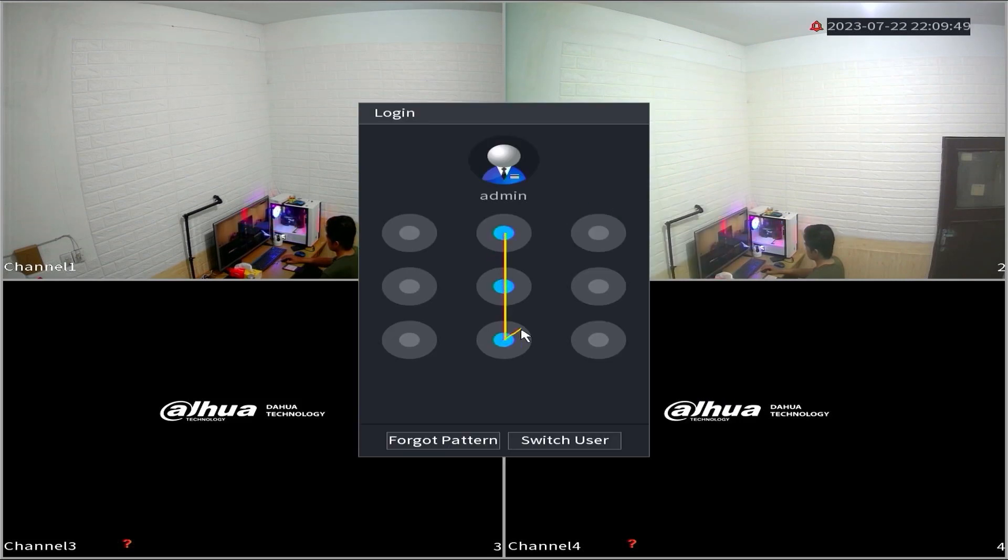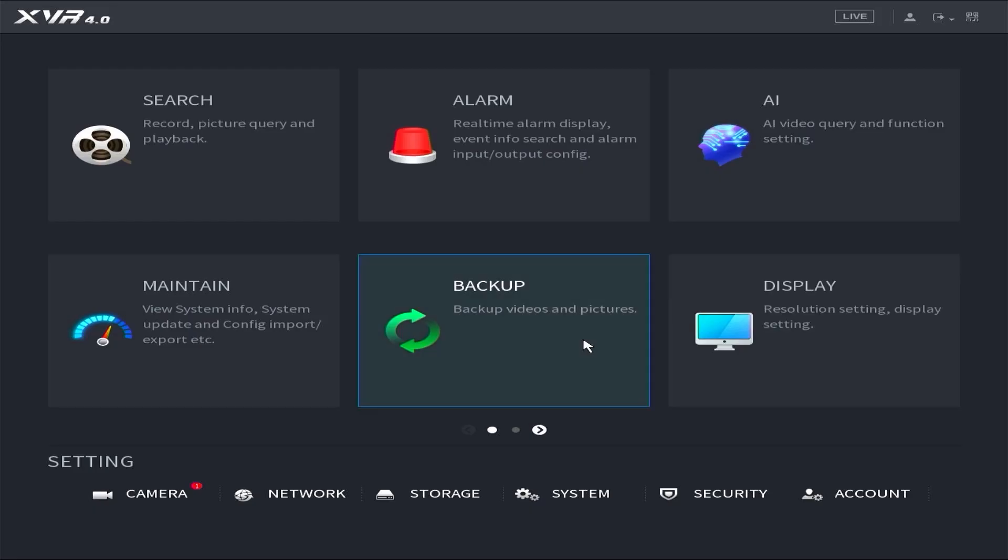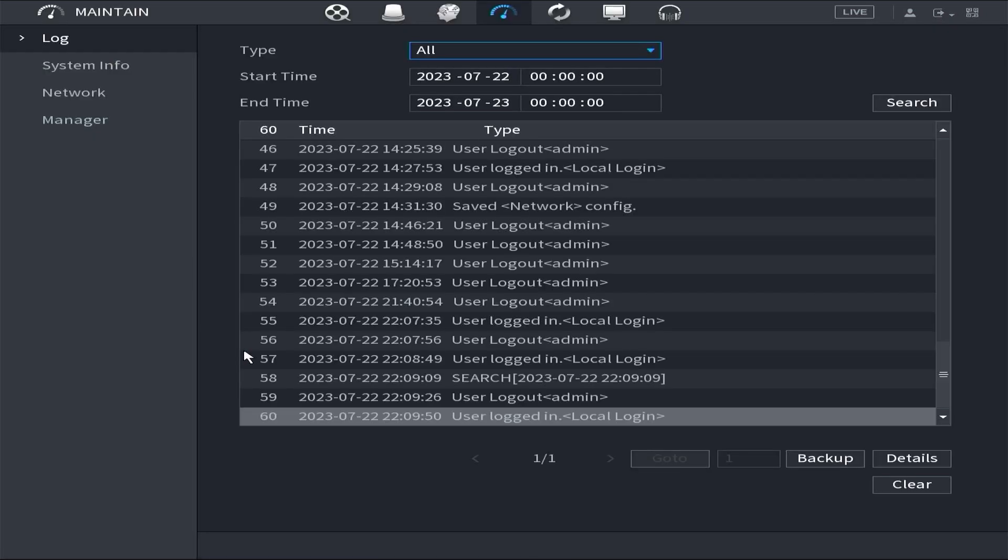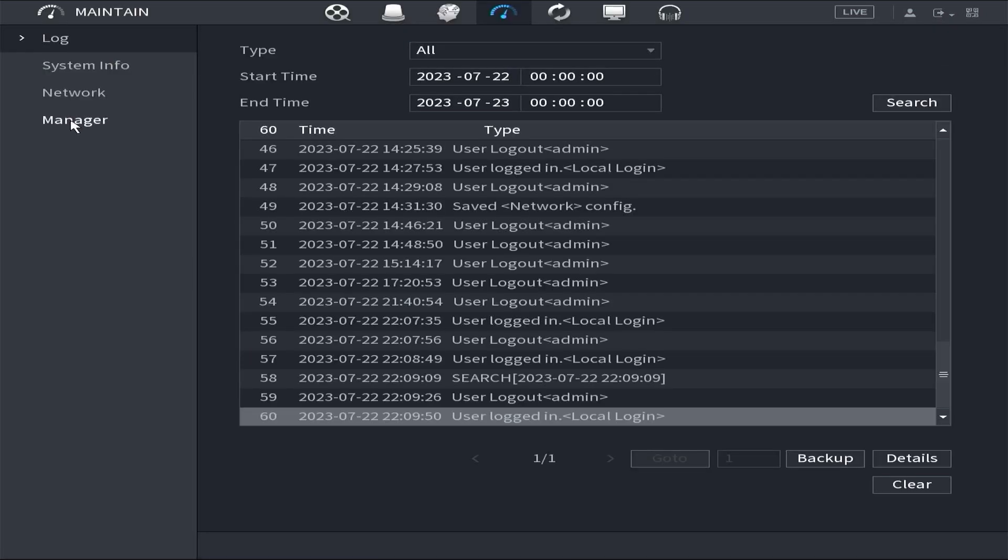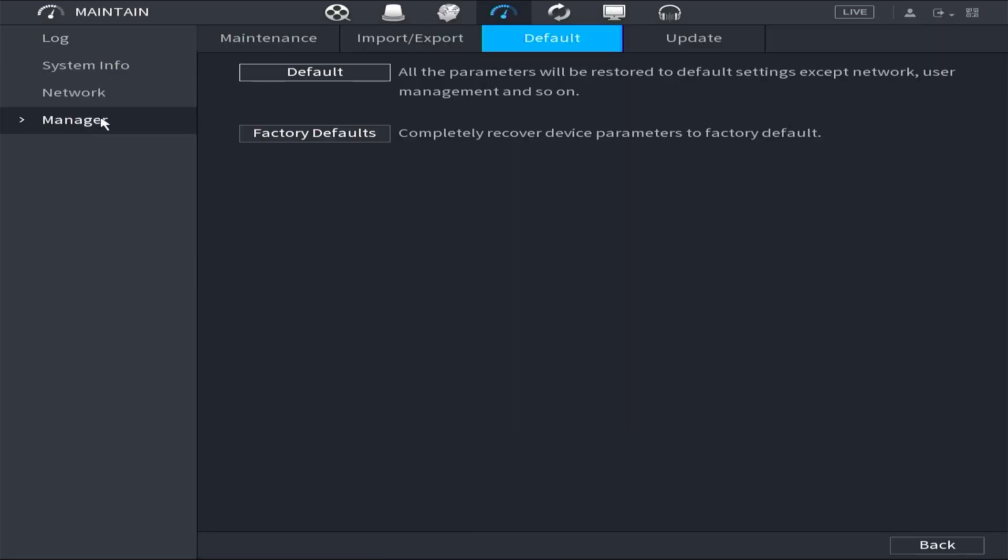Enter the password or pattern when prompted. Next, access the maintain menu, navigate to the manager menu, and proceed to the default menu. Click on the factory default option.